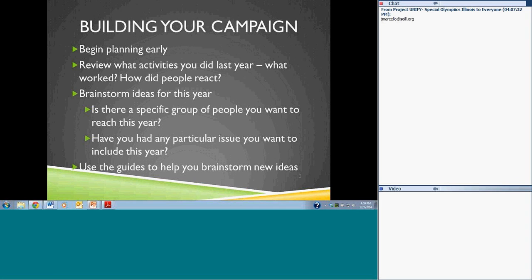Start having the conversation early about what you want to do for your RESPECT campaign — whether that's one day or a RESPECT week. It's really up to you and where you are as a school or district. If you're just starting out, it might just be doing one day, maybe March 4th. You definitely want to begin planning early and talking about what activities you'll be doing during that RESPECT day or RESPECT week.